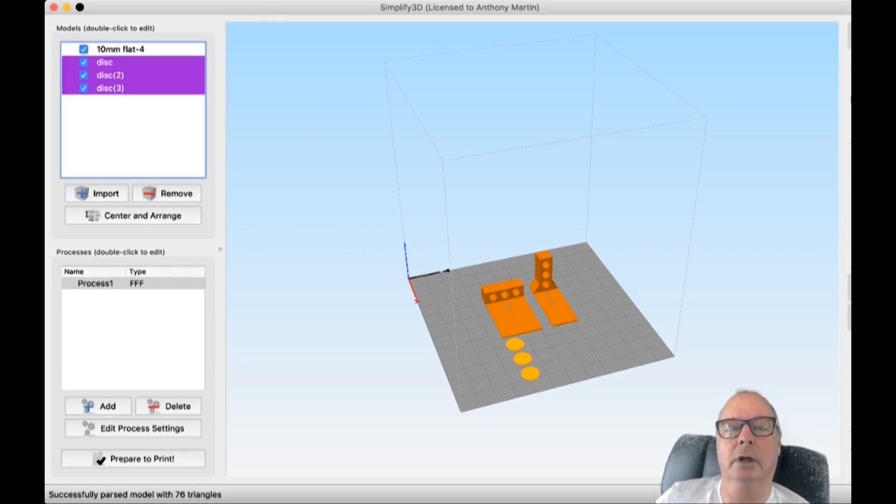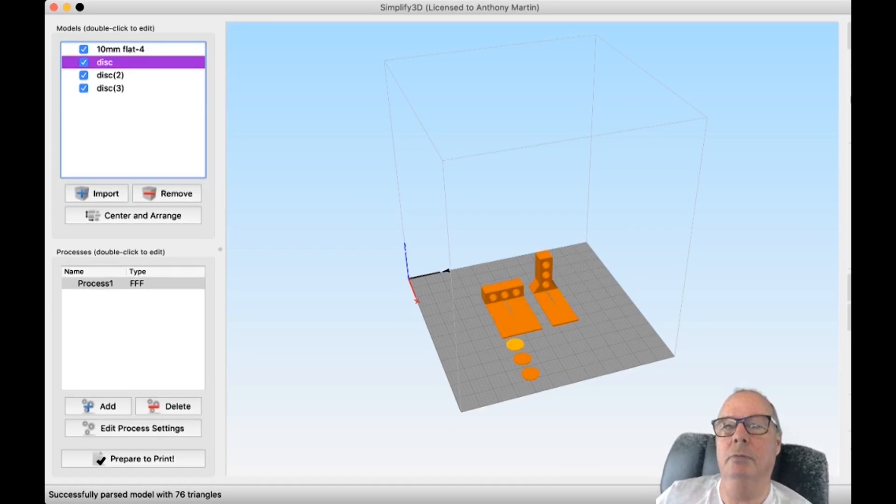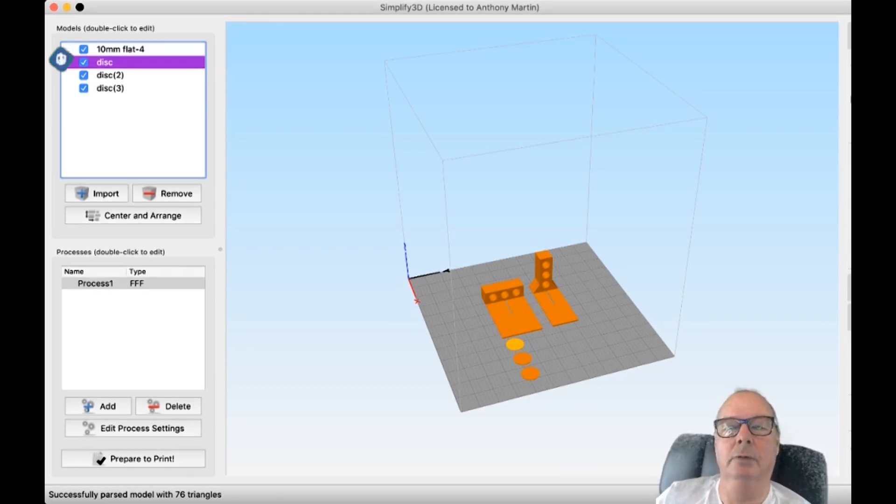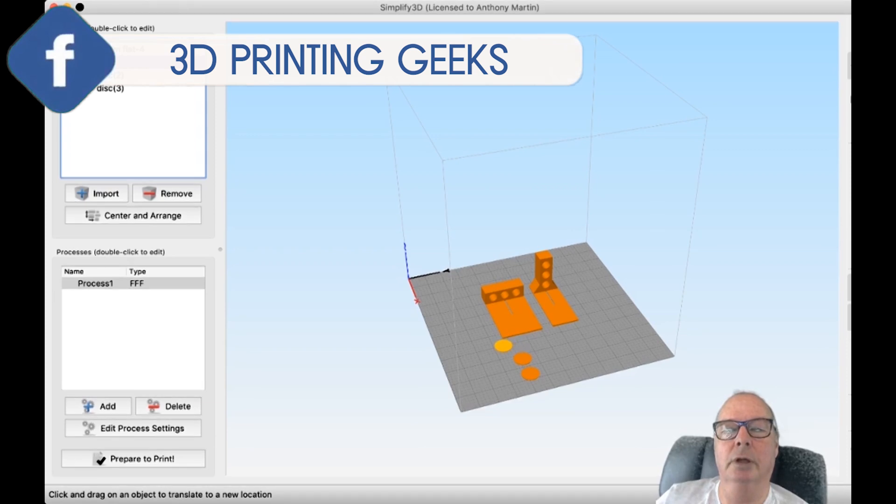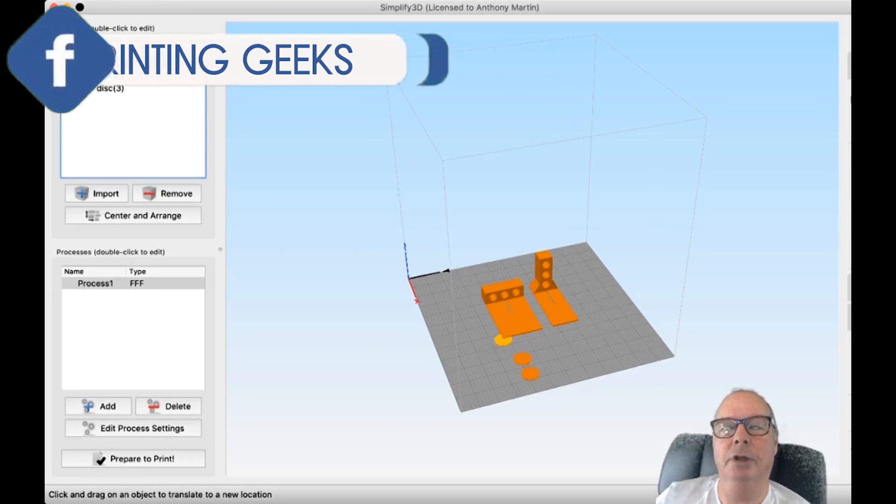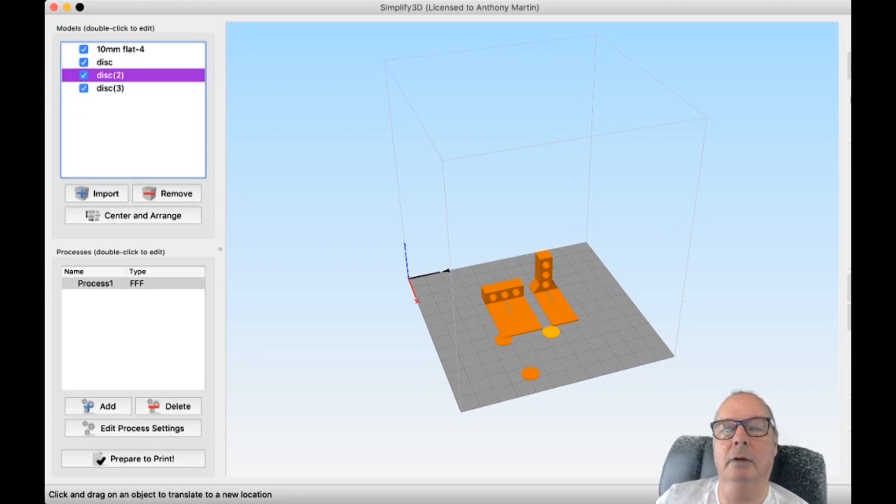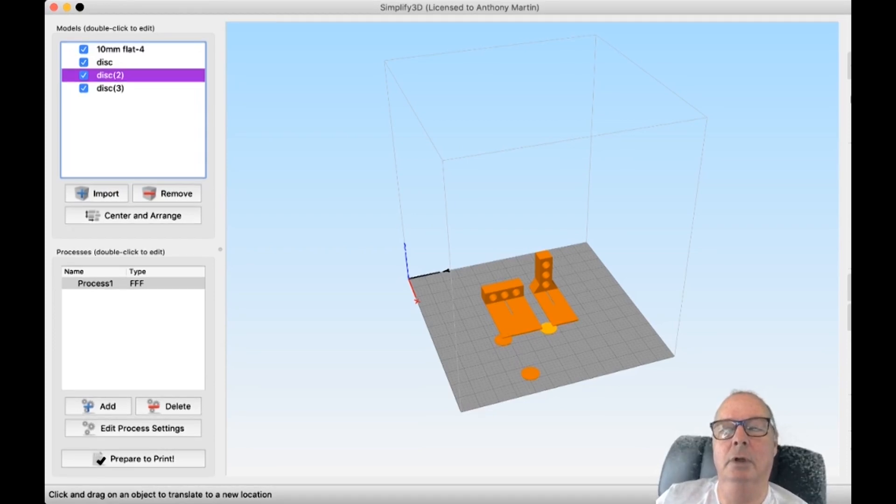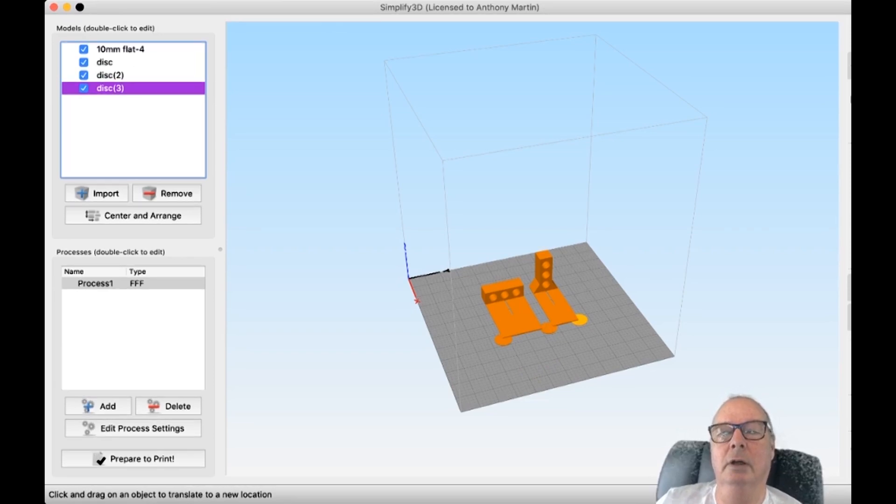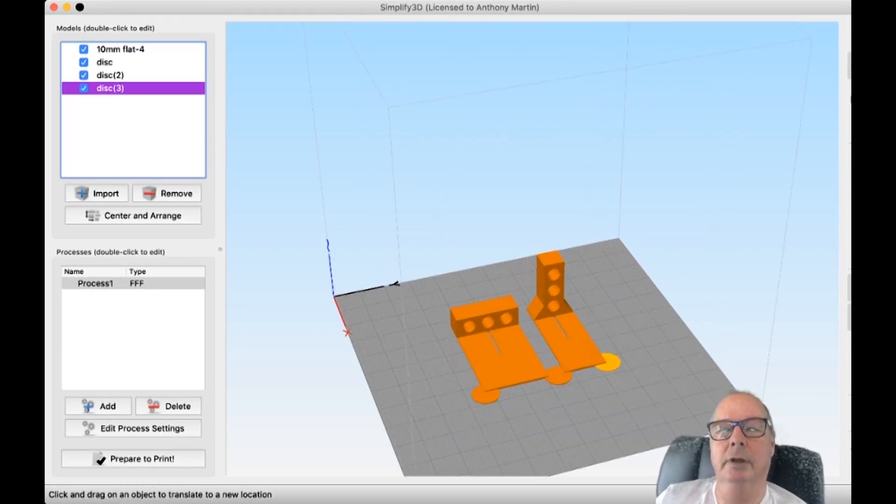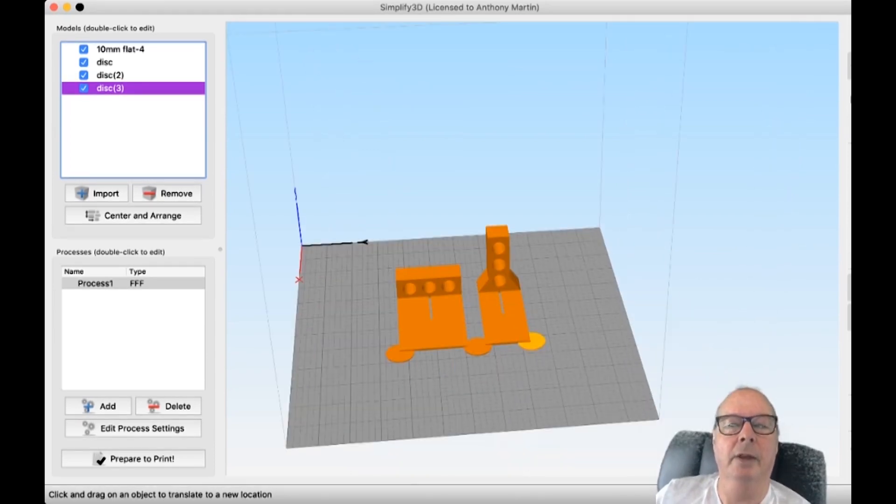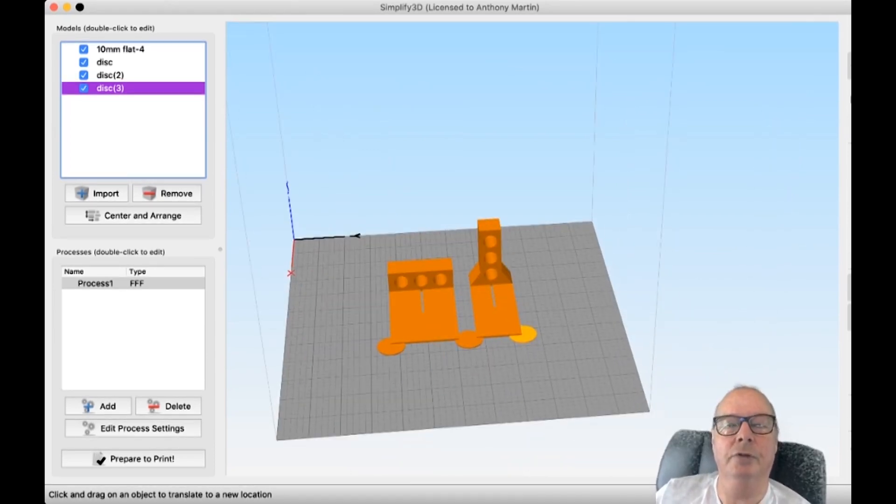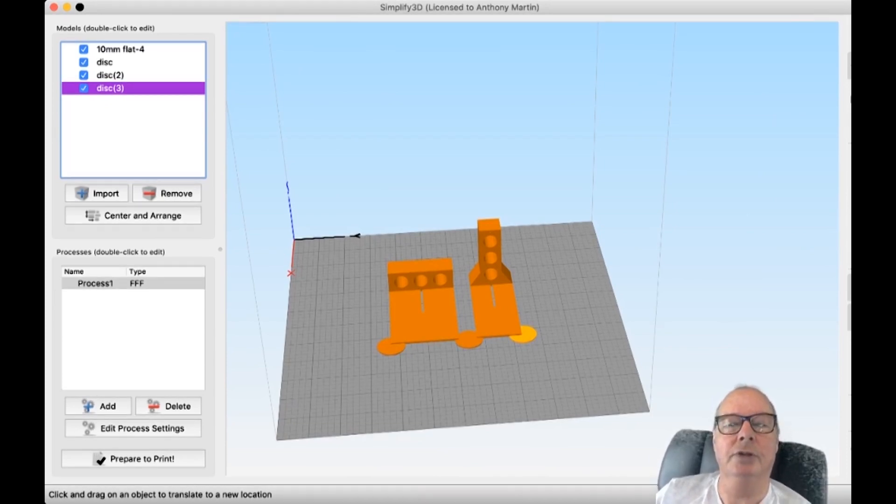Okay. So now we need to position them. And we just pop them onto the model like so. Now that disc becomes part of the model. And one over there. Okay. Now, as you can see, it makes the adhesion surface much larger. So you've got less chance of that lifting up off the bed when you print.